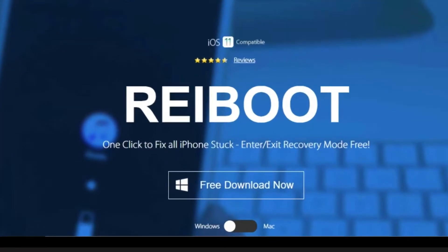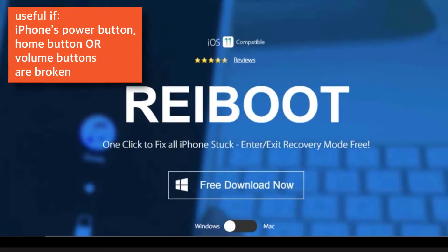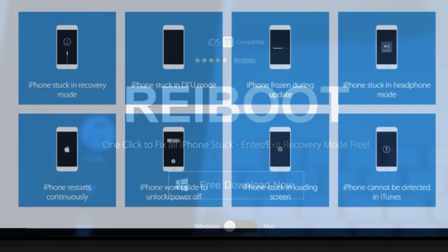If your iPhone's power button, home button or volume buttons are broken, you most likely won't be able to put your iPhone into recovery mode or DFU mode. This software will help you to do that exactly without the need of iPhone's physical buttons.